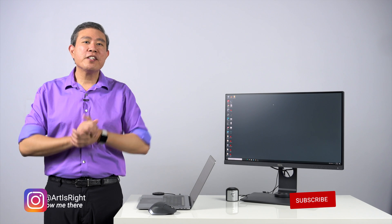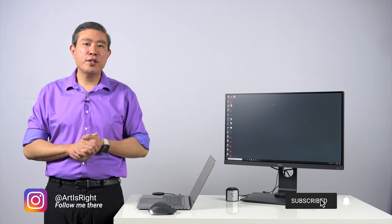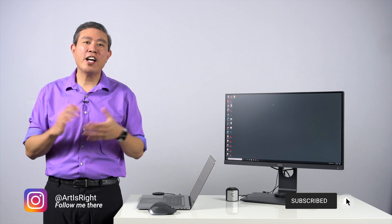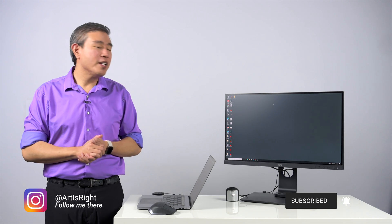Before we start please subscribe if you are new and hit on the notification bell to be updated every time I upload cool new guides like this.